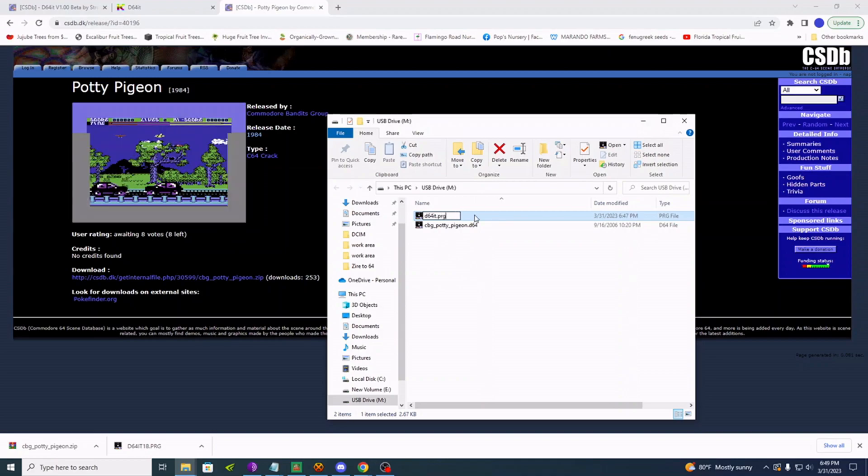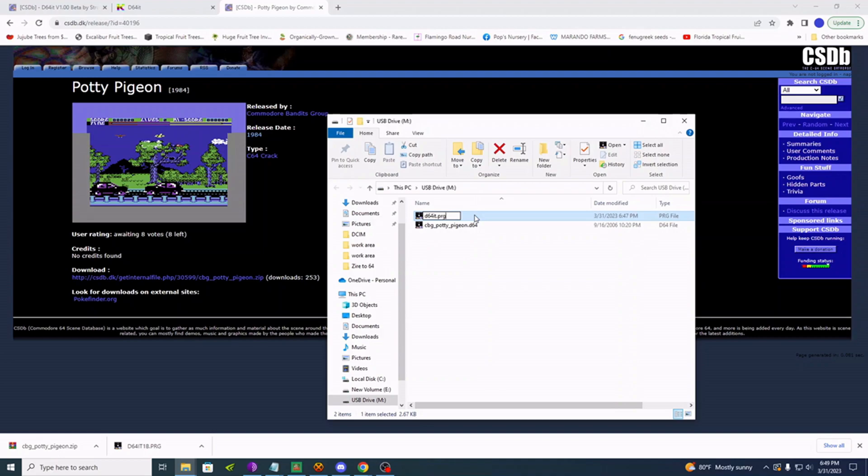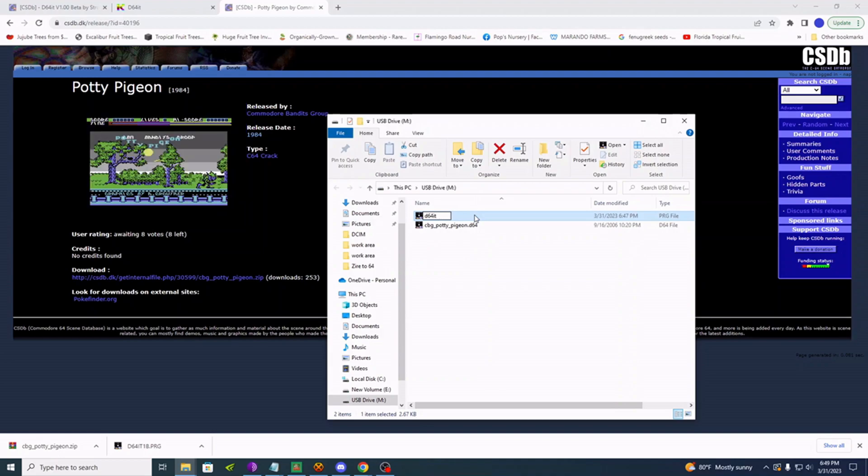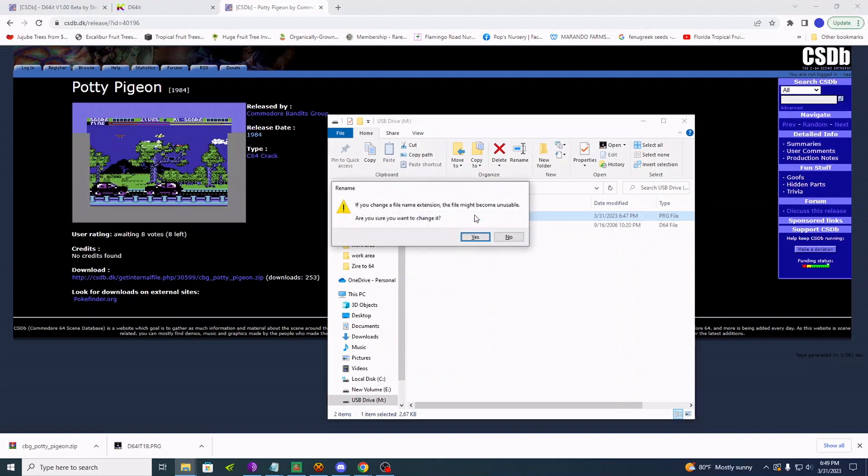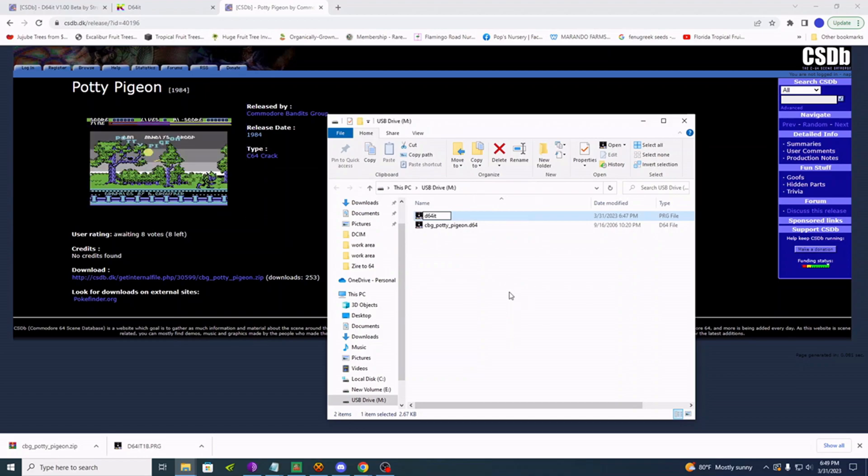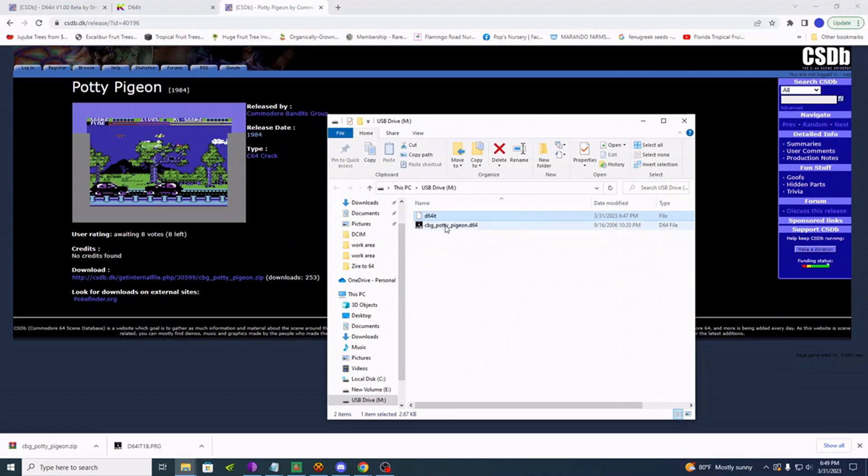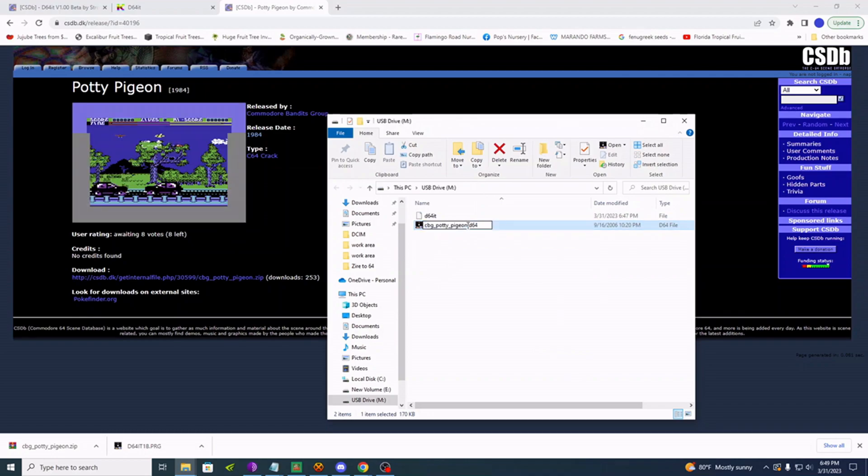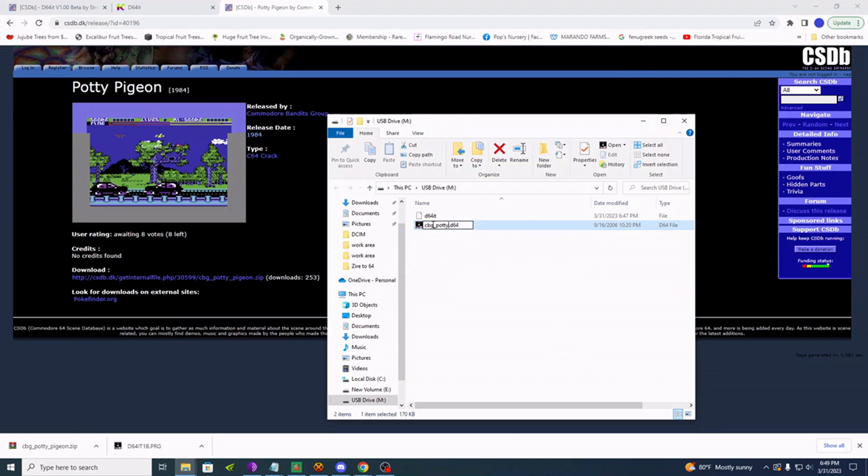We don't even need that PRG. So yeah, let's get rid of that PRG. And we don't need this long name of Potty Pigeon. Let's just give it something simple. Like PottyD64.